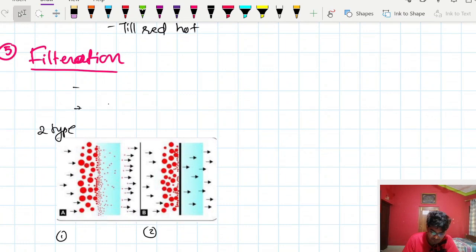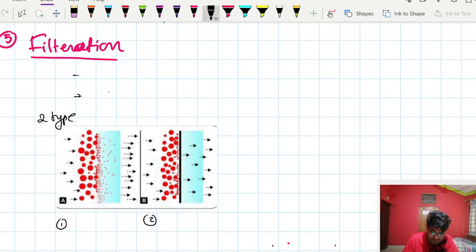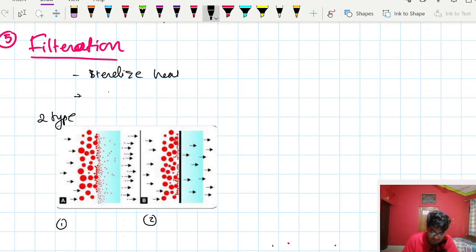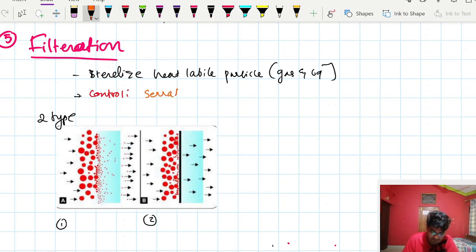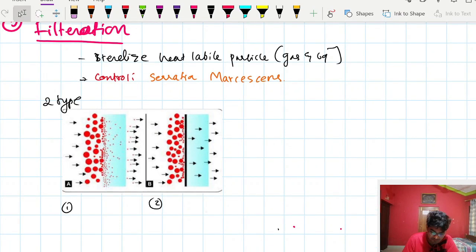Filtration is done for substances that are heat-labile, such as gases and liquids. The control used in filtration is Serratia marcescens.